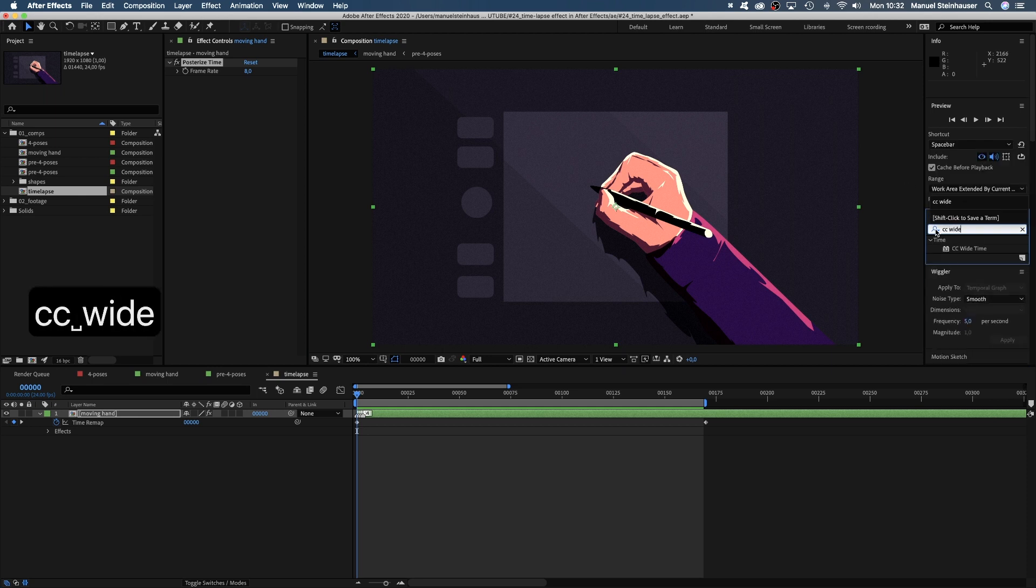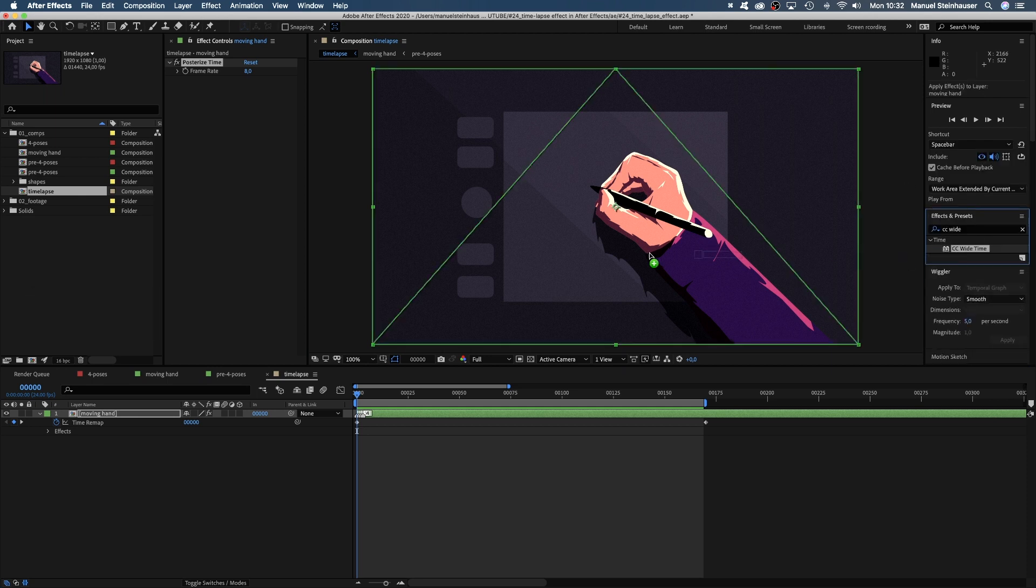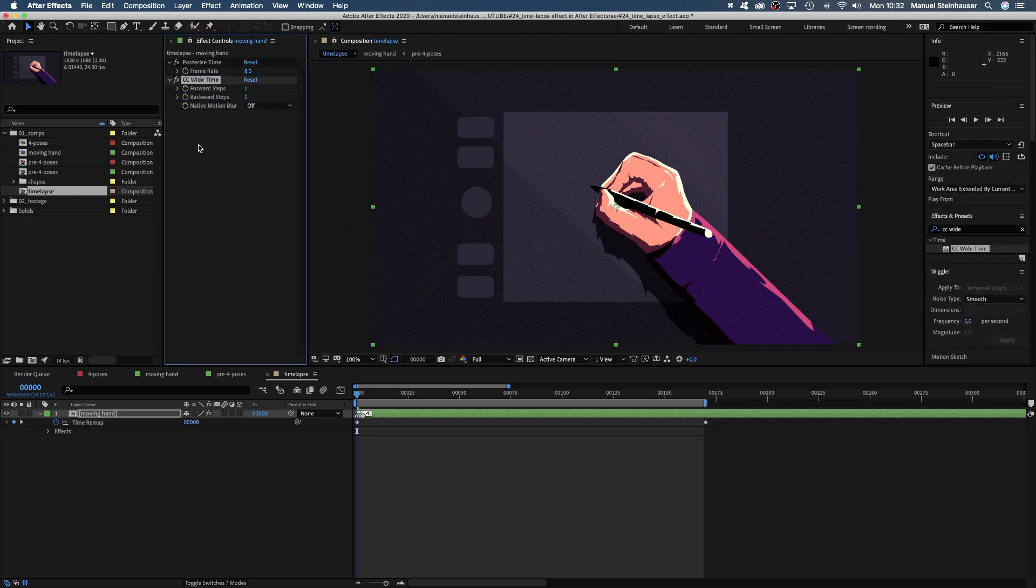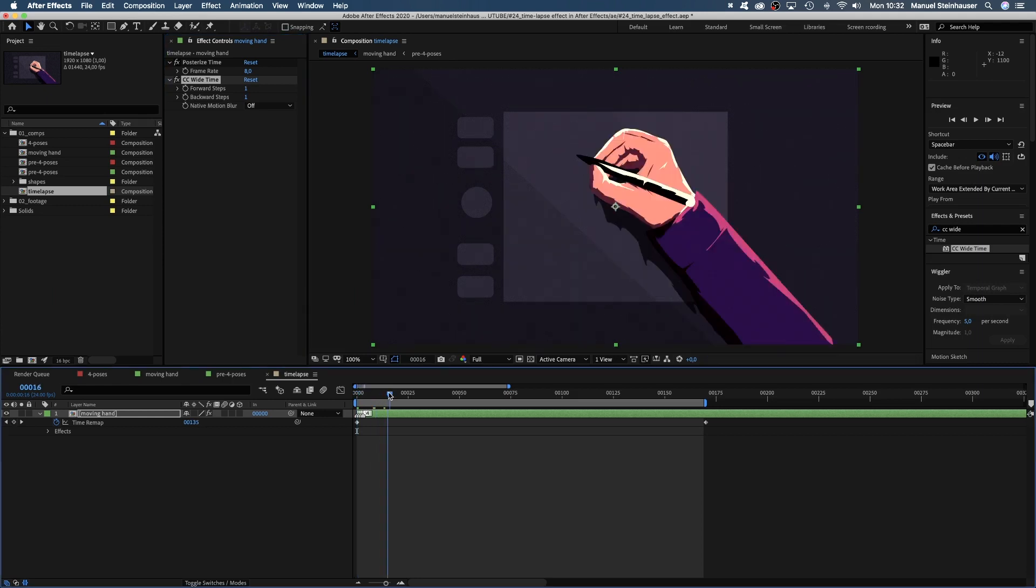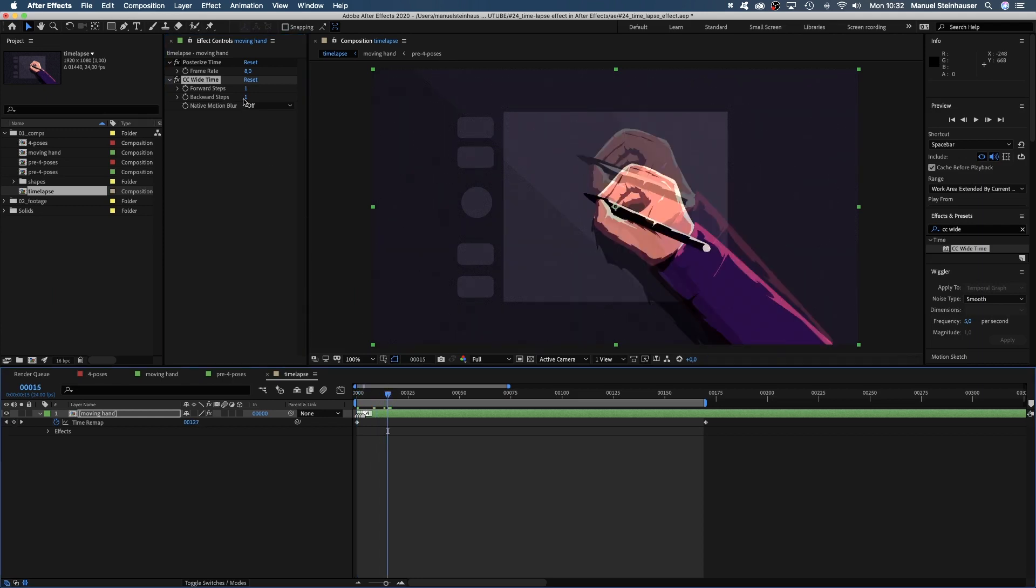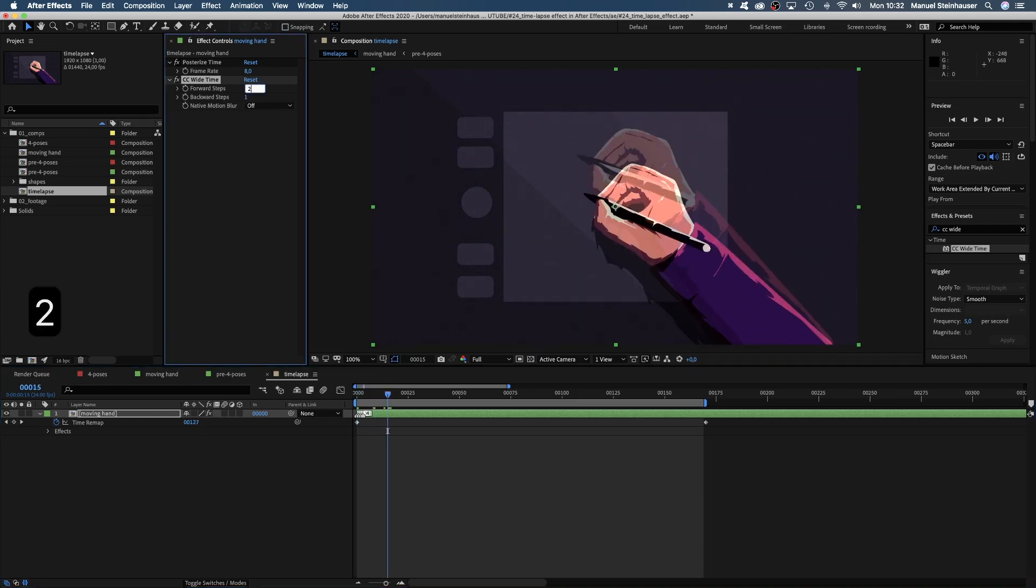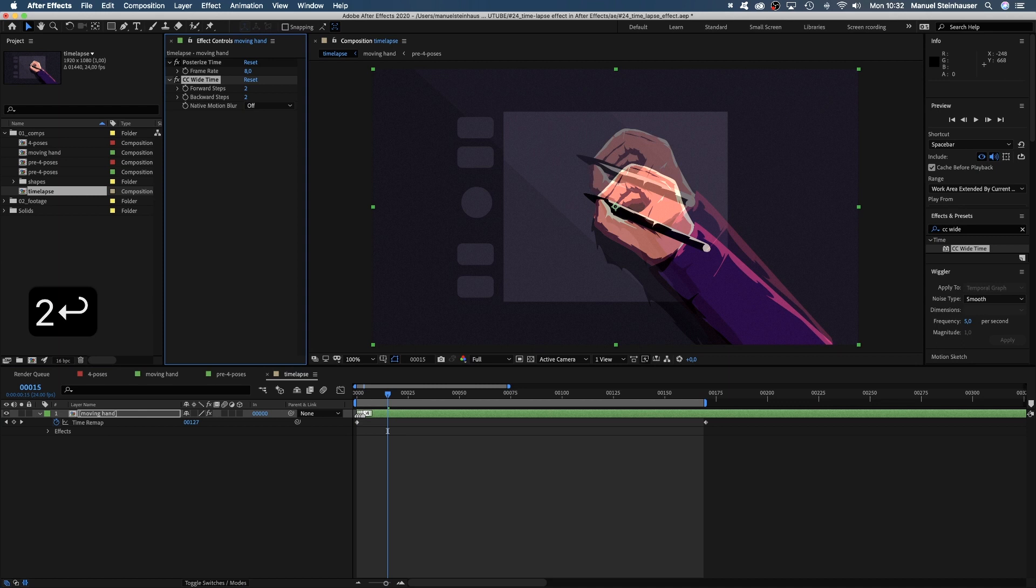Next, we add CC wide time. This effect looks several steps forwards and backwards in time, overlays them, and each step getting more transparent. We set it to two steps.